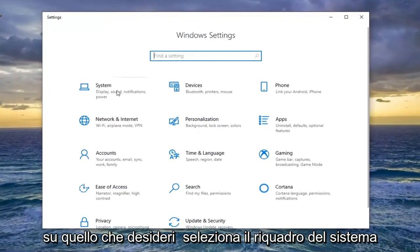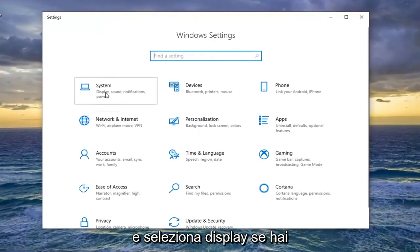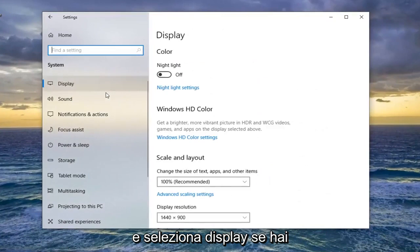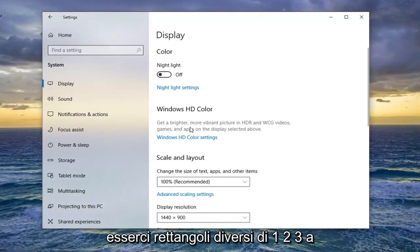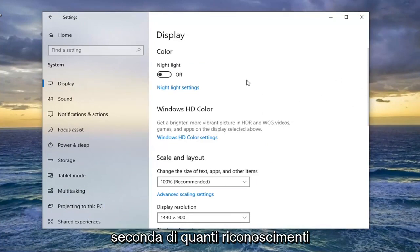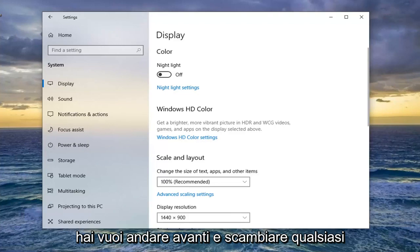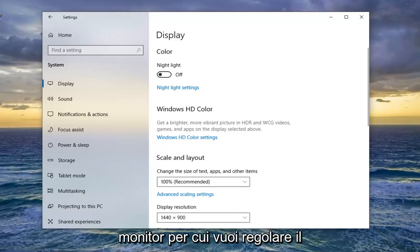Select the System tile, then select Display. If you have multiple displays, there might be different rectangles of 1, 2, 3 depending on how many monitors you have. Select whichever monitor you want to adjust.